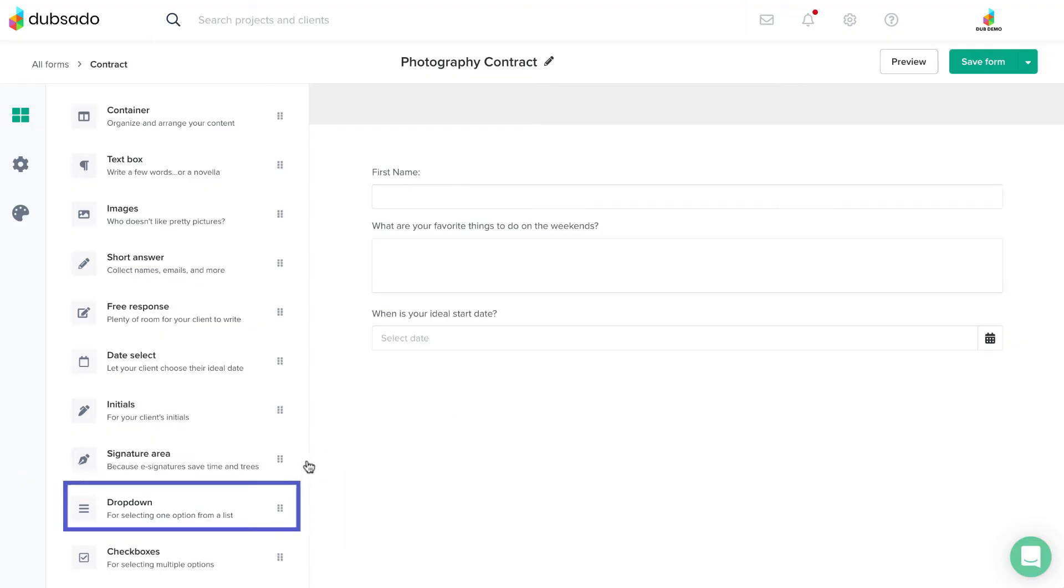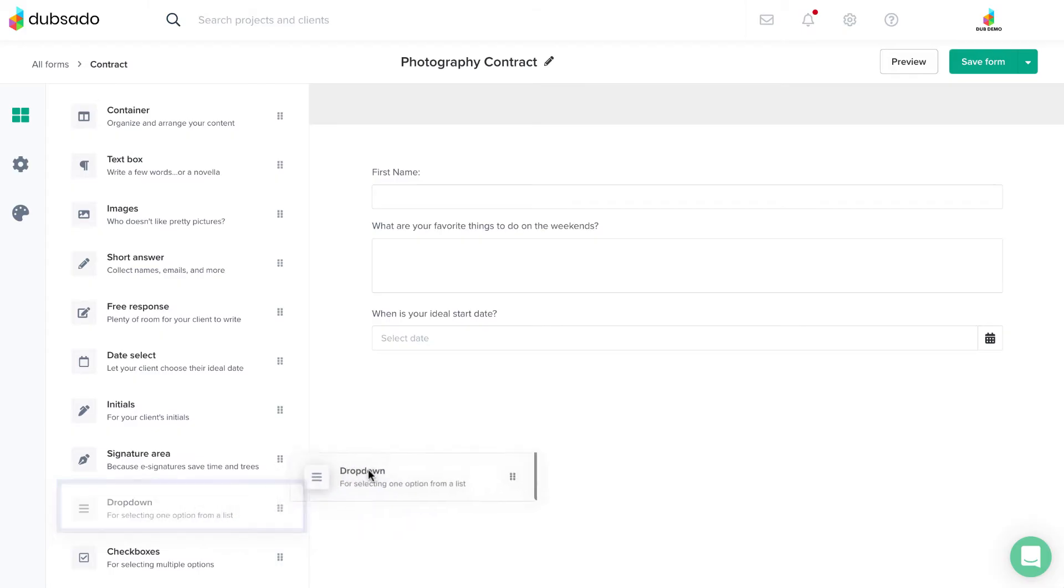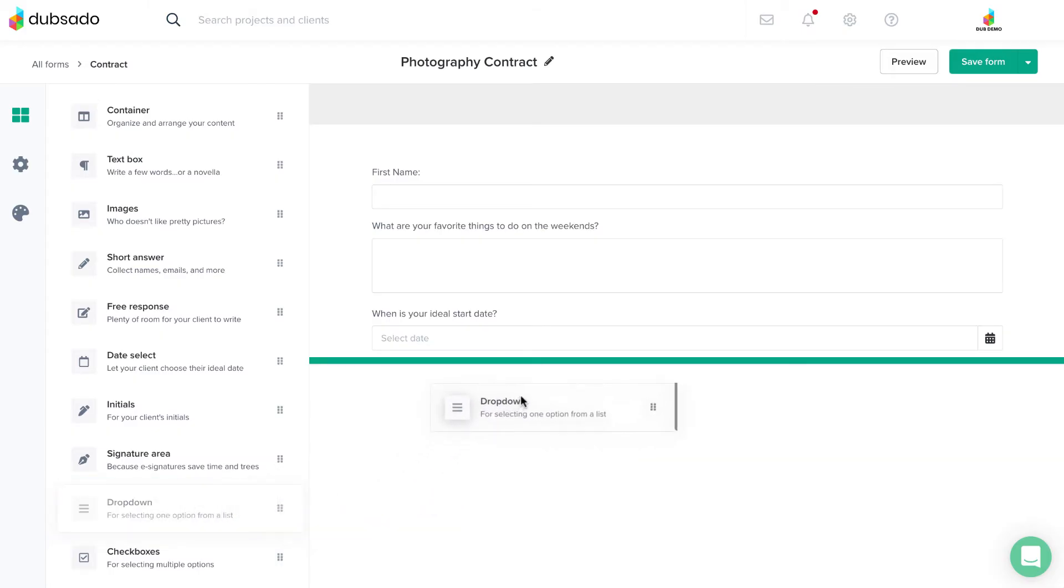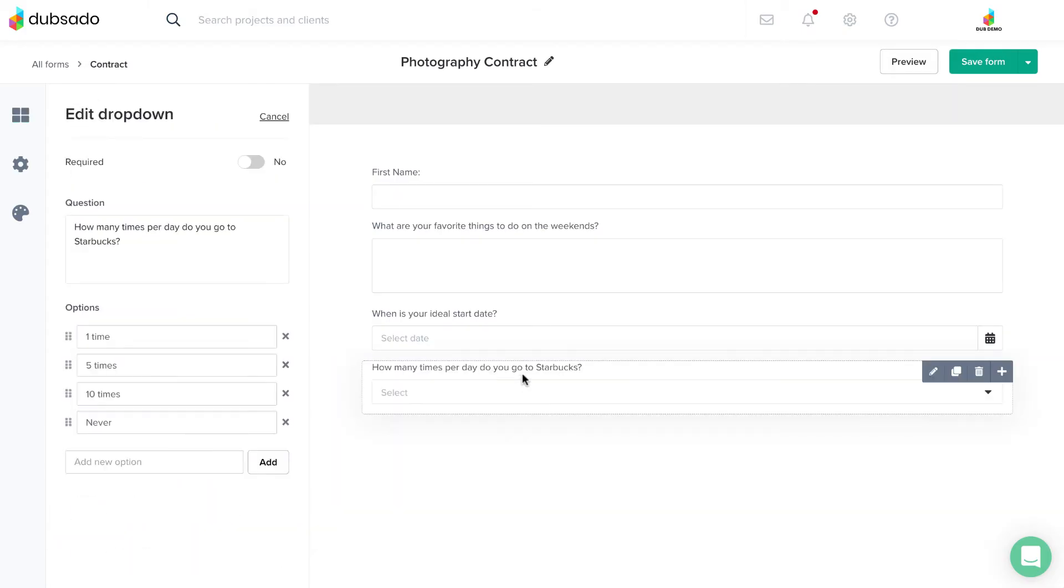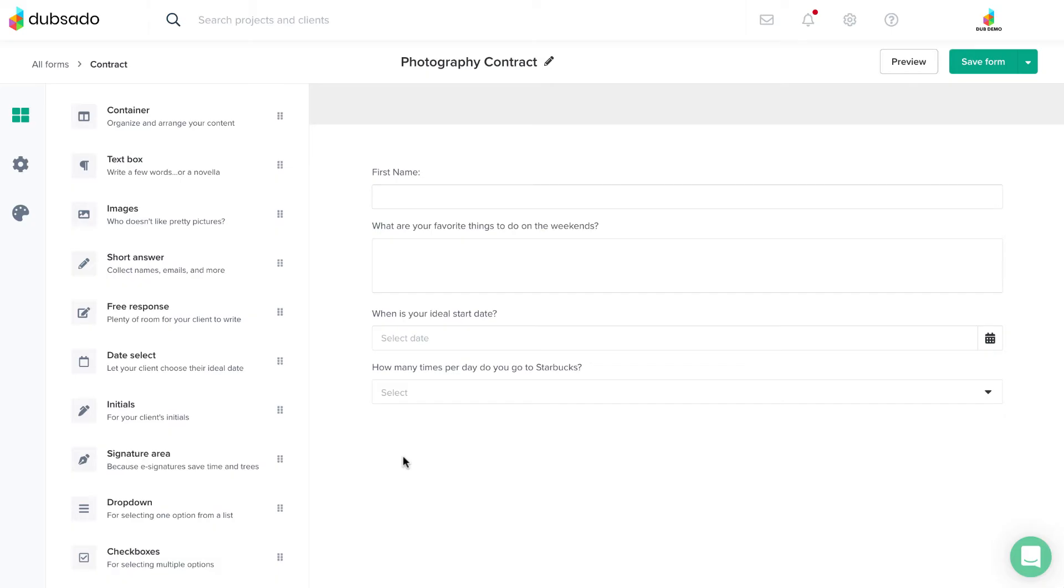You can use a dropdown element if you want to provide multiple options for your client to choose from. With a dropdown element, the client can only choose one answer from the list of available options.